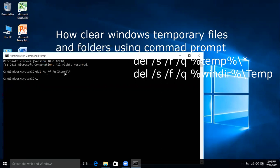But since my temporary folders are already clear, that's why nothing happens. Now use the second command.